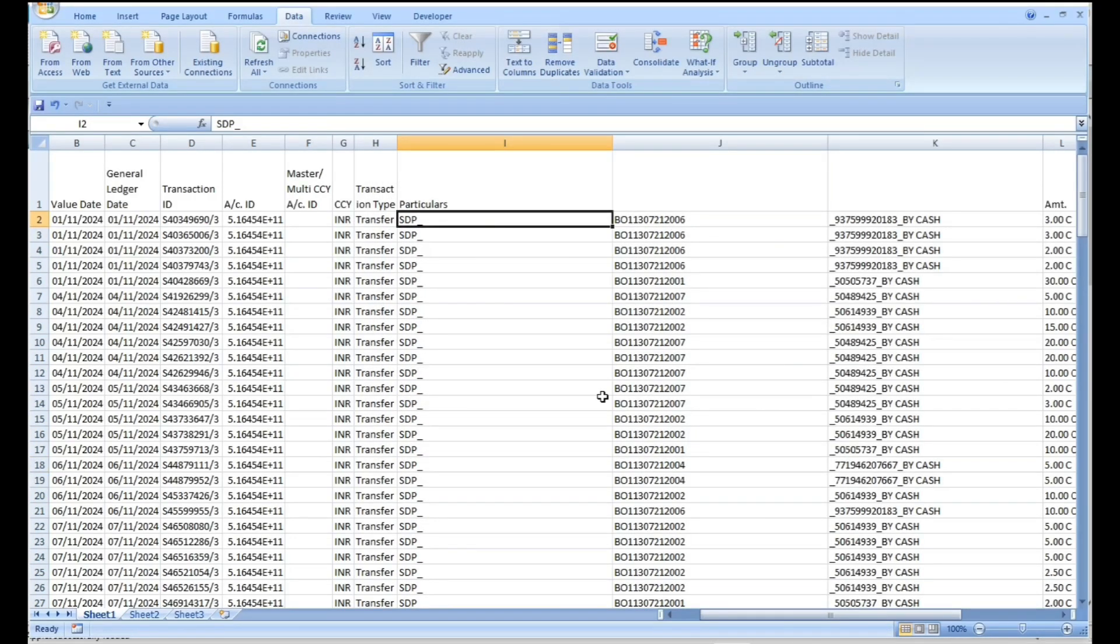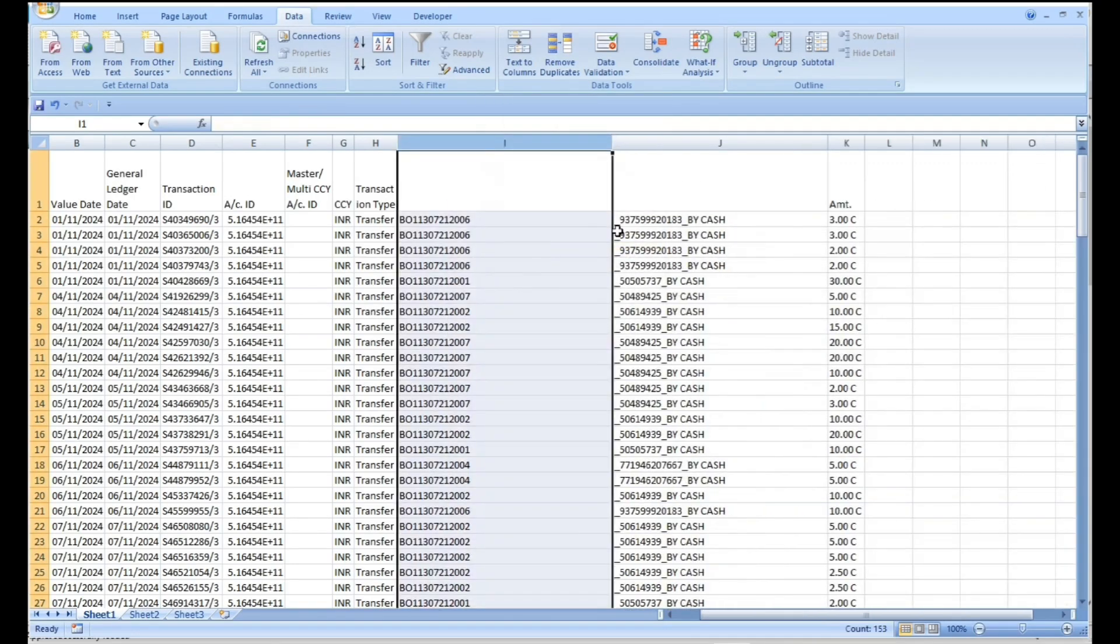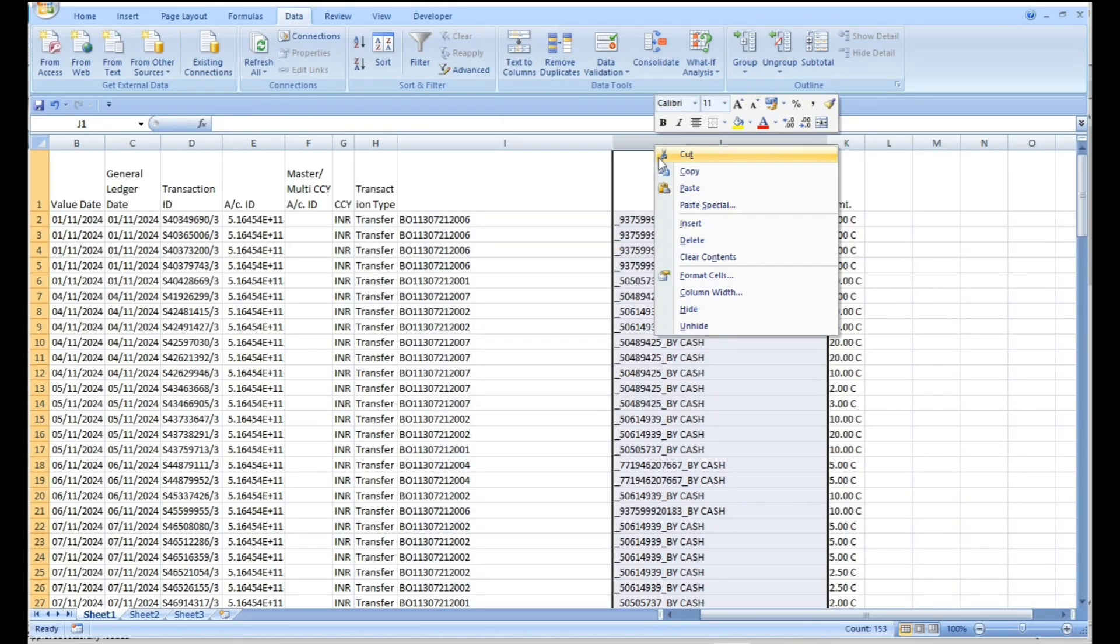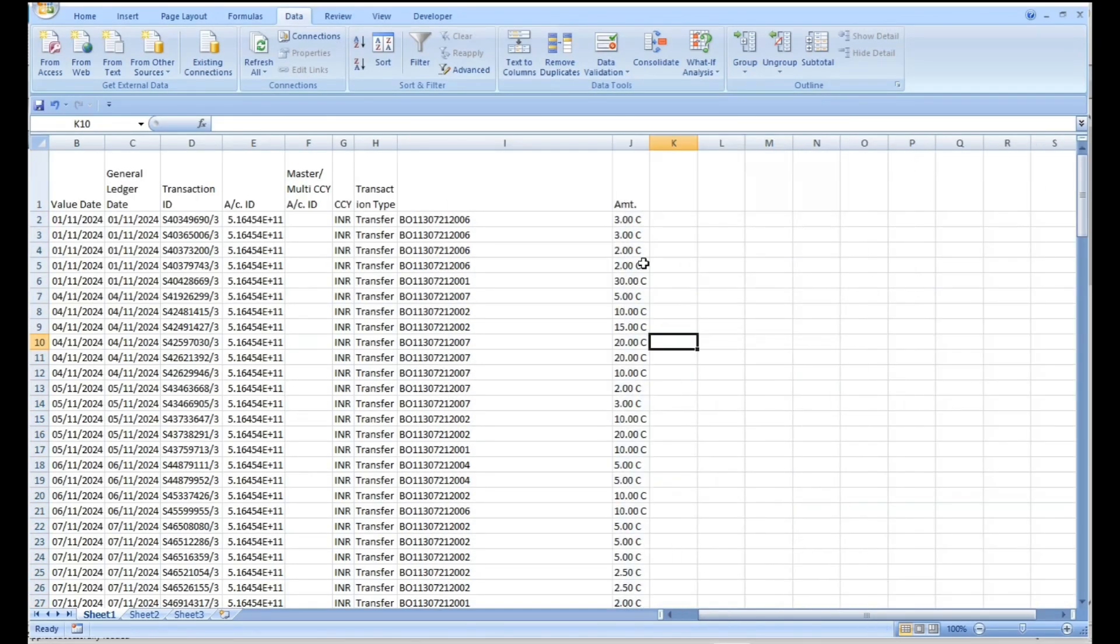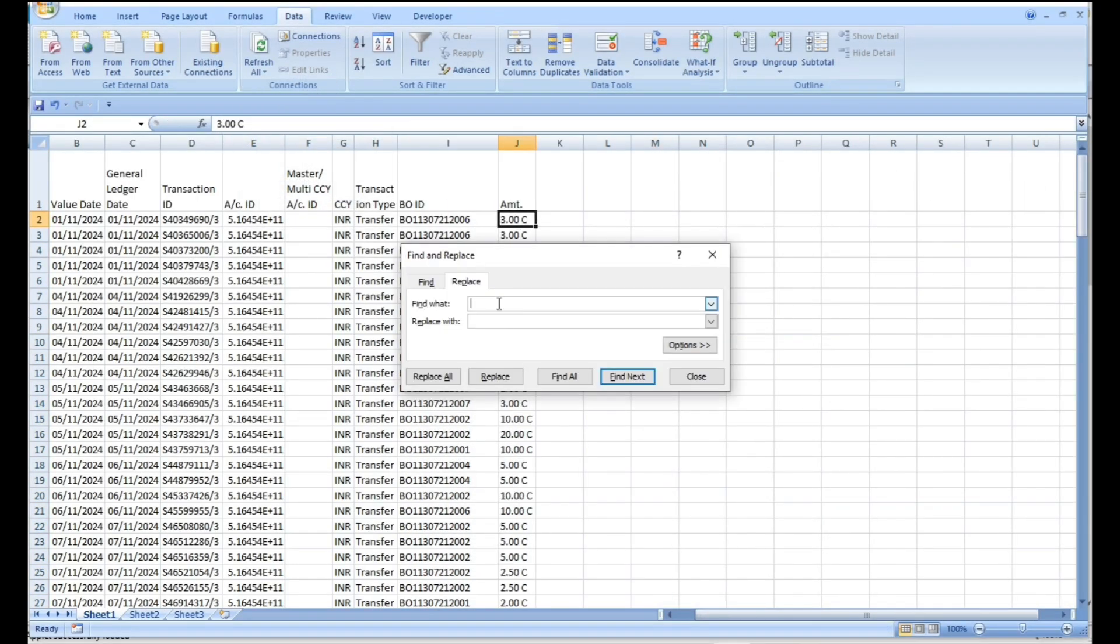Delete unwanted columns. In amount column, replace C with blank.